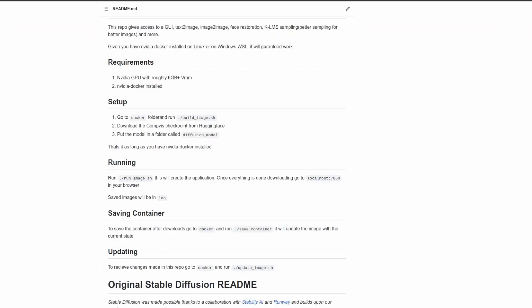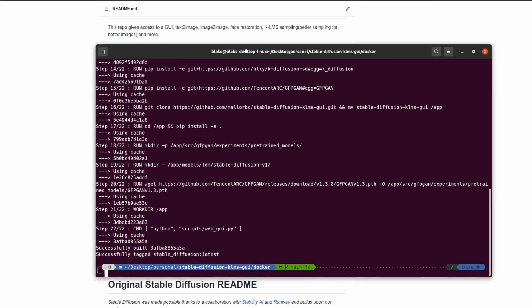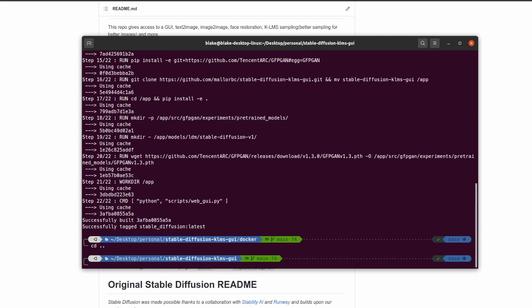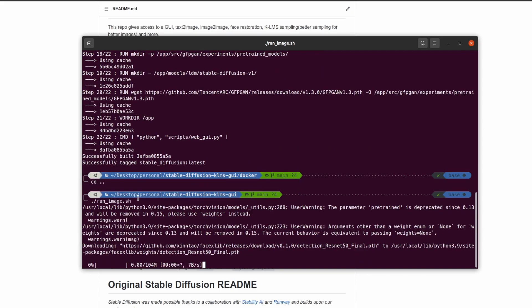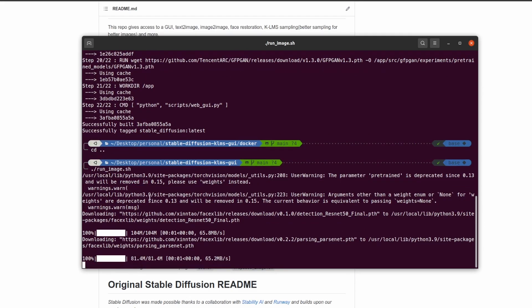At this point, if you've done all the steps, everything should work, which is one of the nice things about using Docker for running models. To actually run the model, it's as simple as navigating back to the root directory. We'll do cd dot dot to go back up one directory, and now we just need to do ./run_image. Now it will be launching the image that we built and then serving it on port 7860.